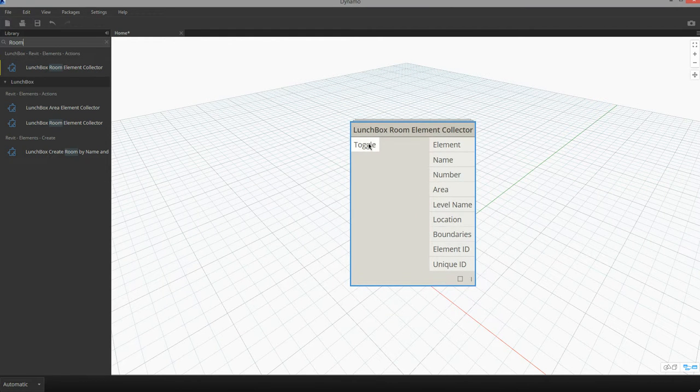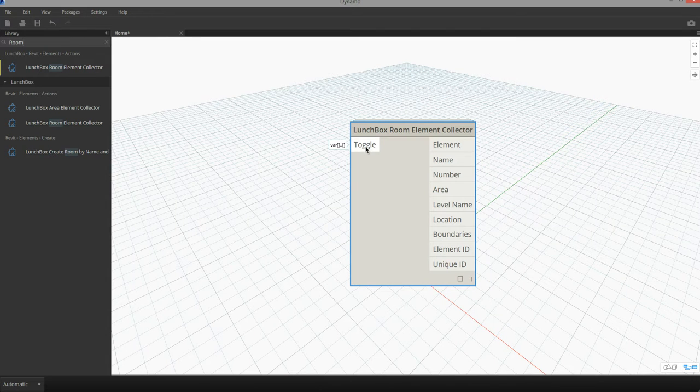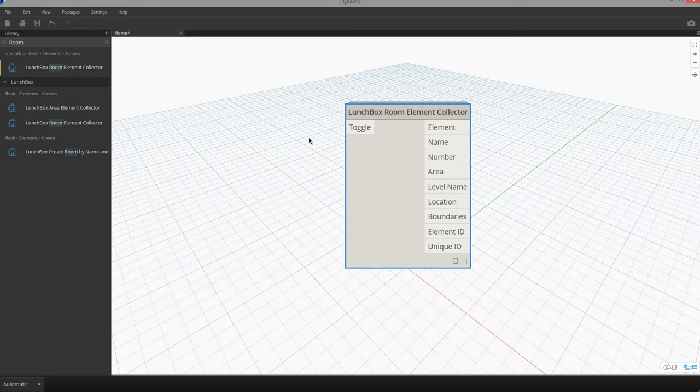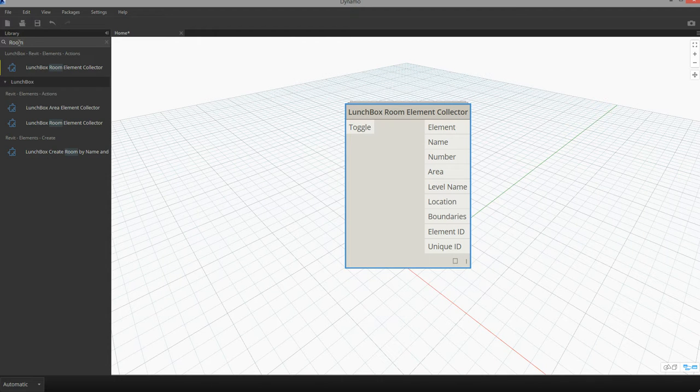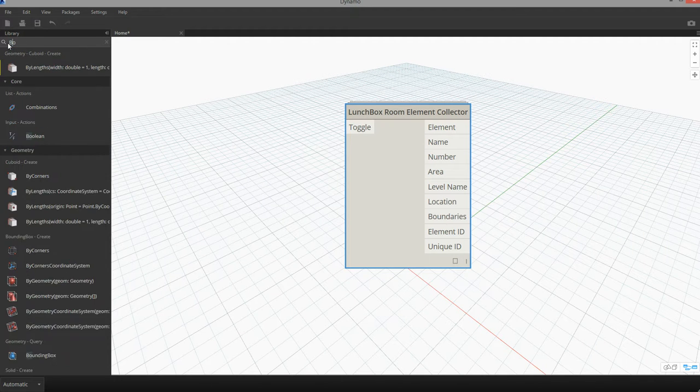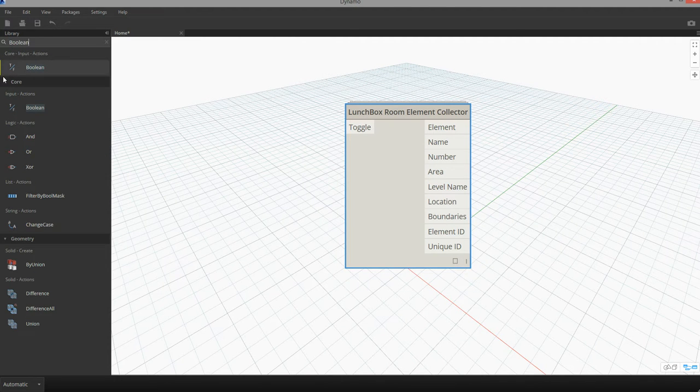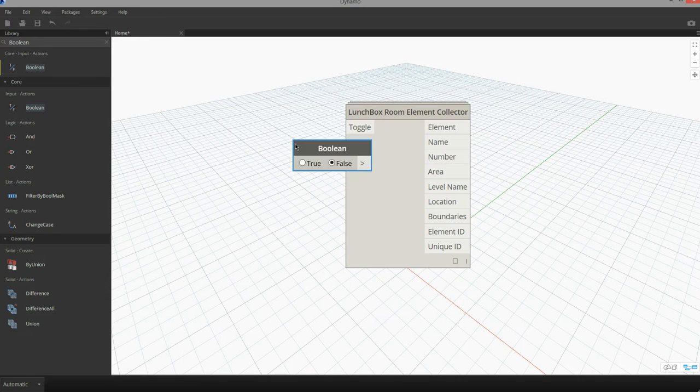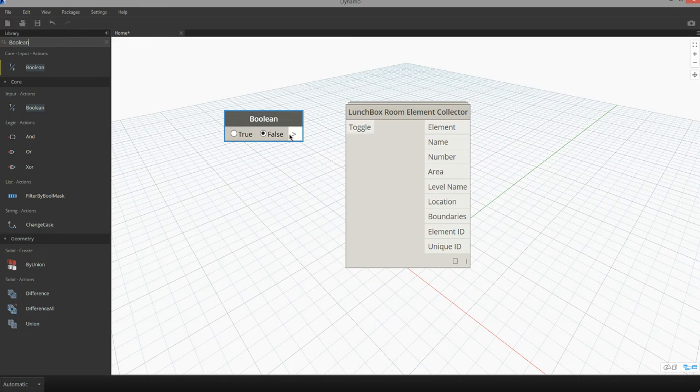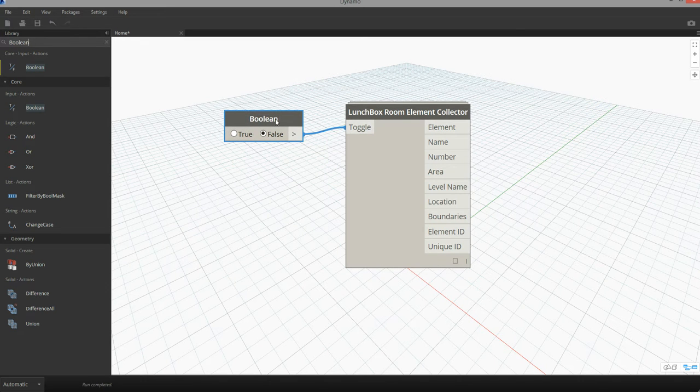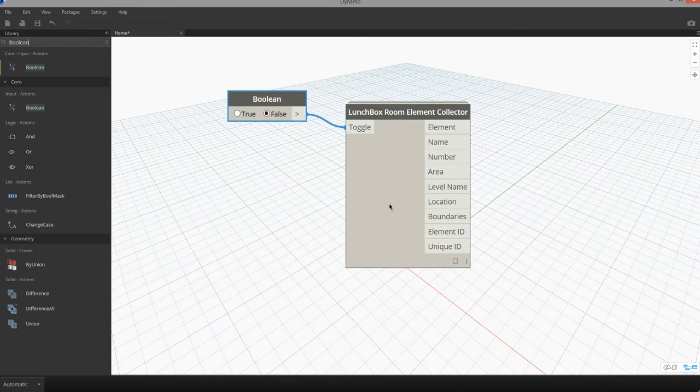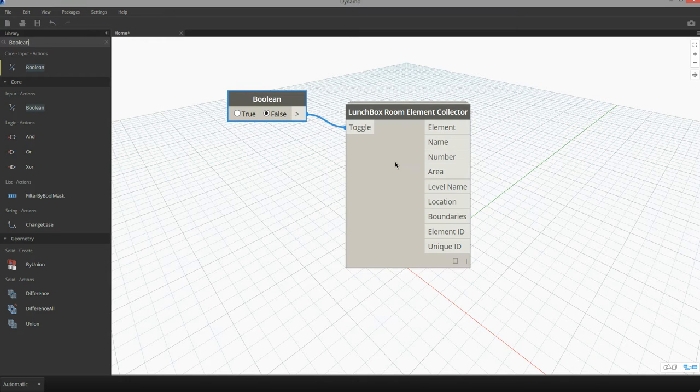In order to activate this component we need to establish a boolean toggle and set it to true. The toggle allows us to switch this node on and off, so I can search for the boolean node and make sure it's connected into the room element collector. For this component to activate we need to set the boolean to true.